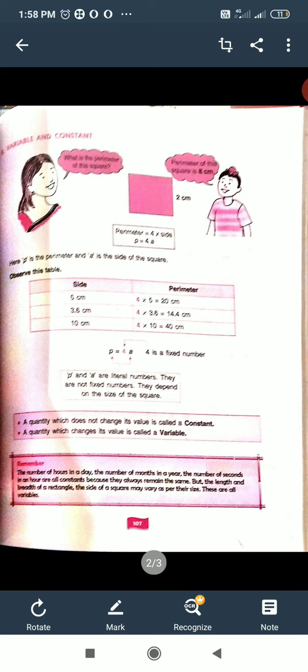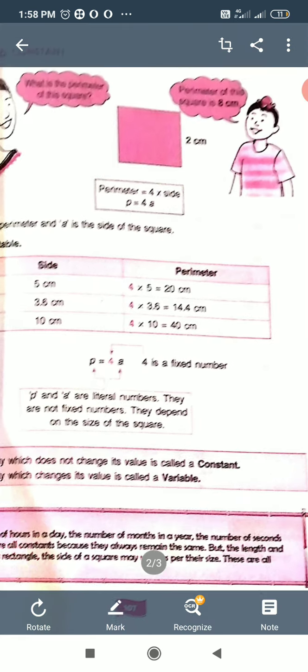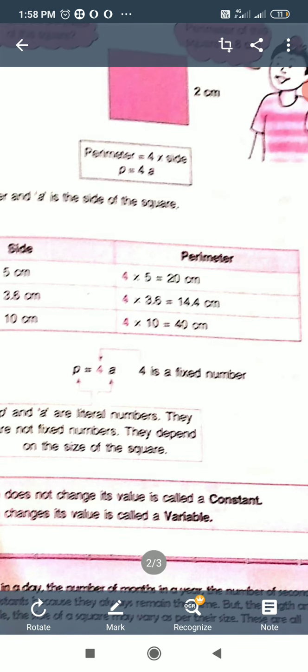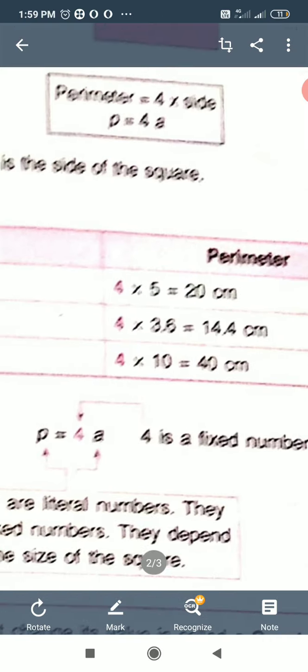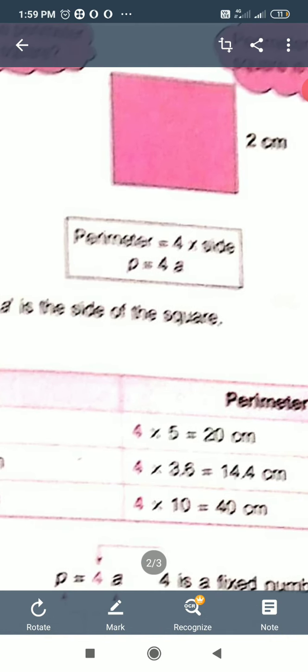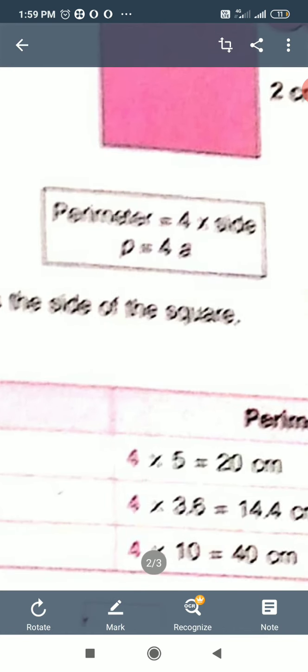We have given a formula: Perimeter of Square. Perimeter of Square = 4 multiply side. Perimeter is denoted by P, side is denoted by A. So, Perimeter is equal to 4 multiply side: P = 4A. Here, 4 is the constant and P and A are the variables.